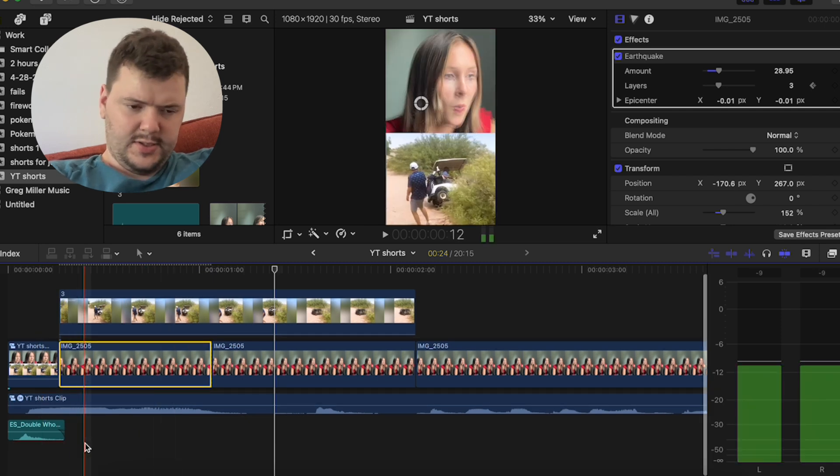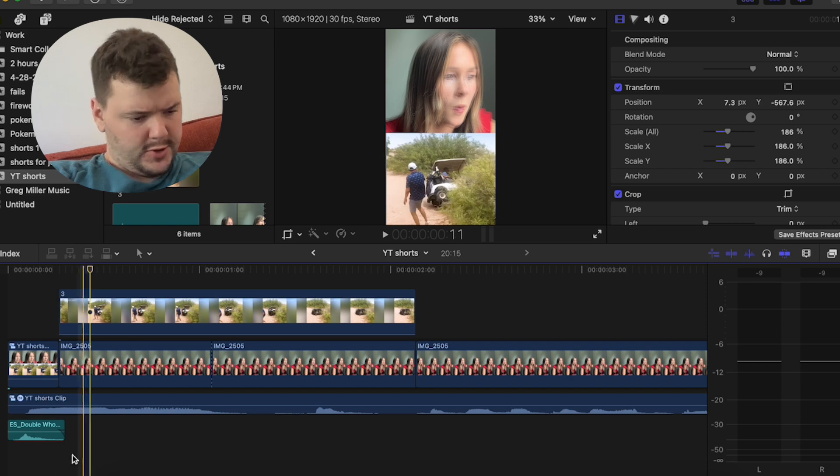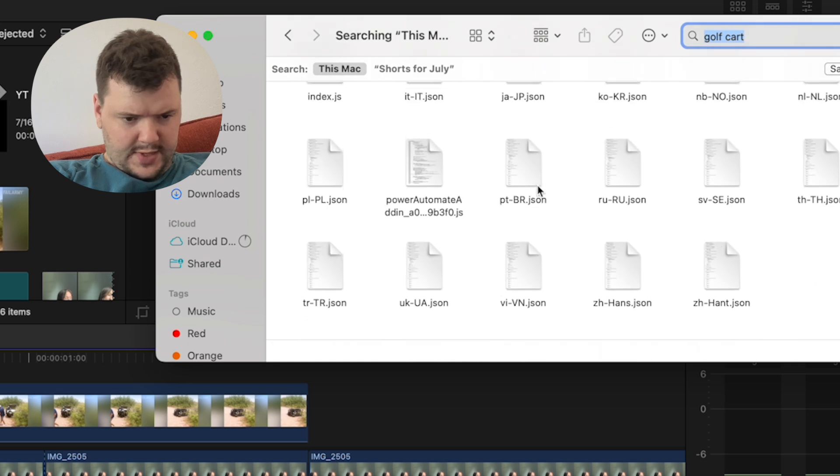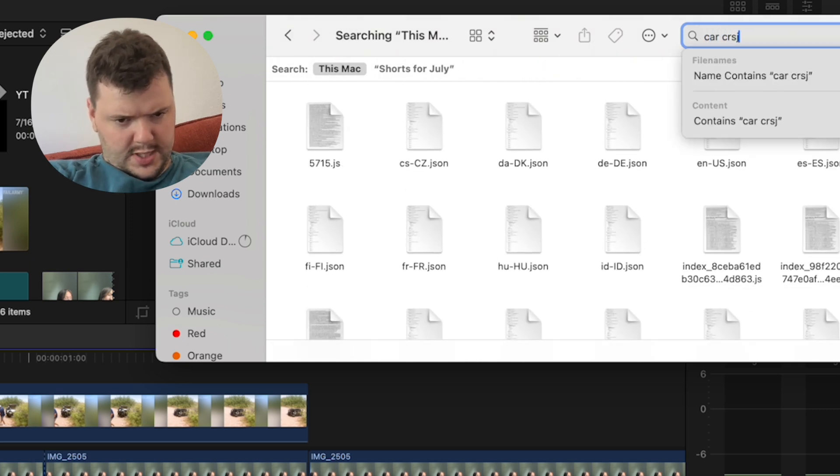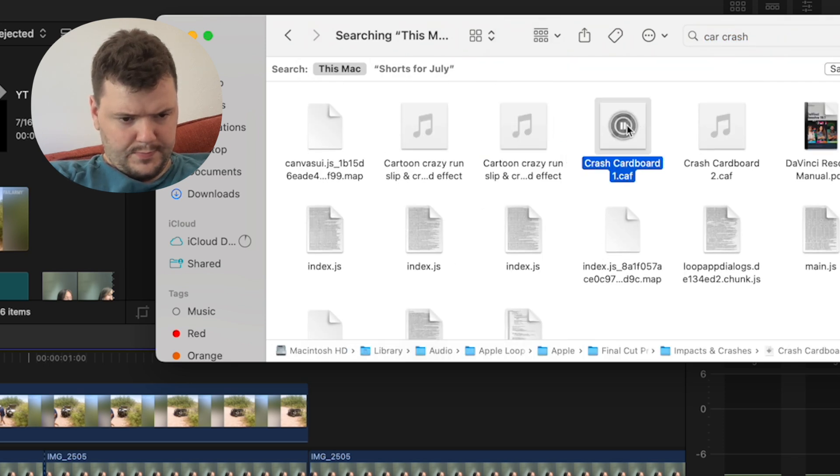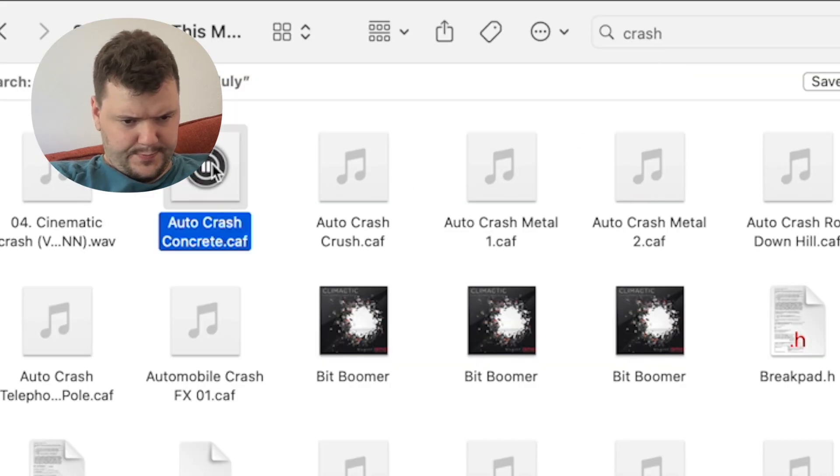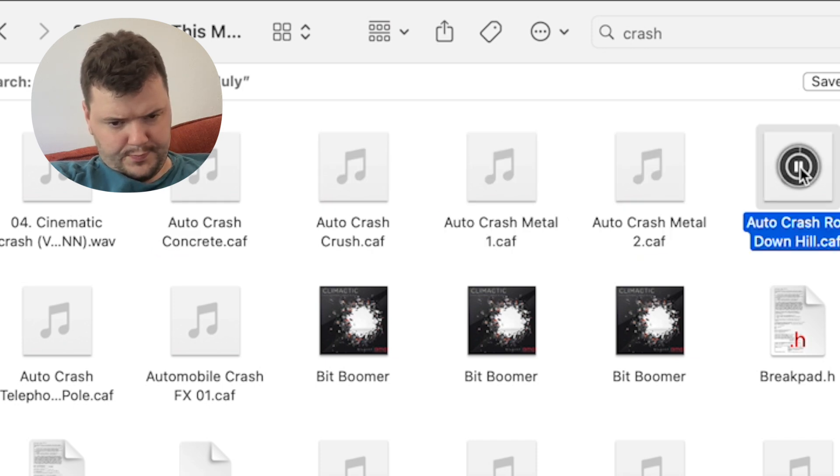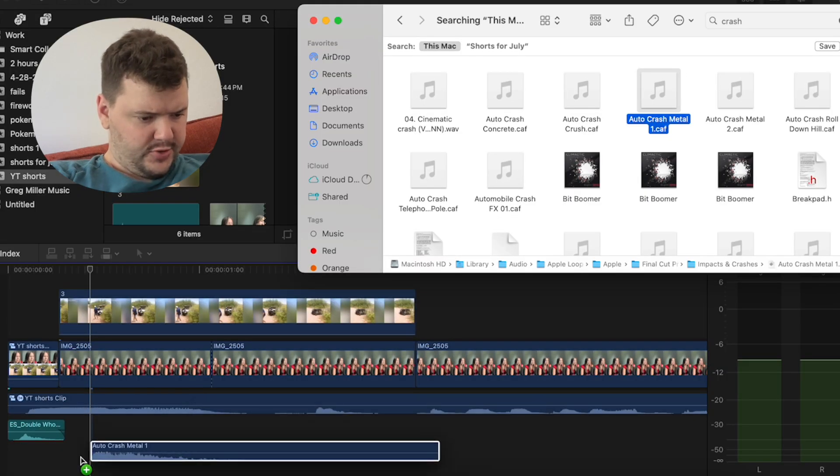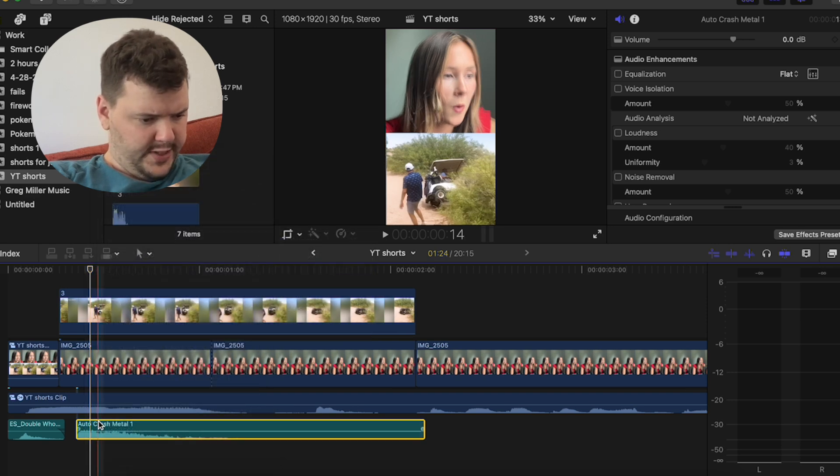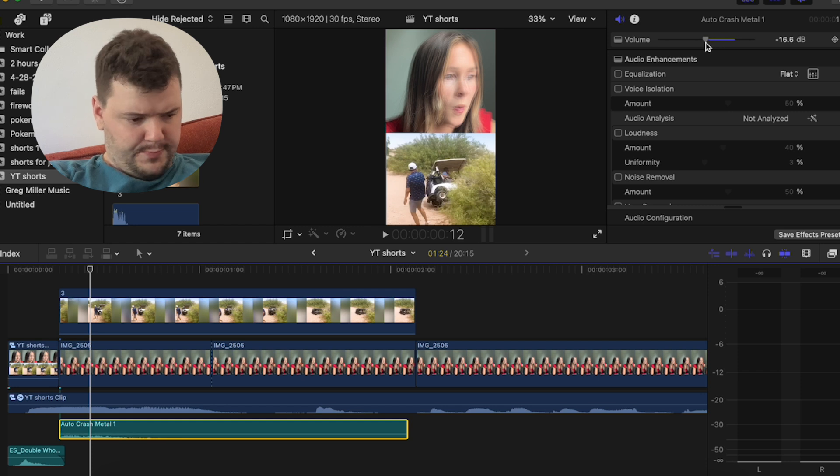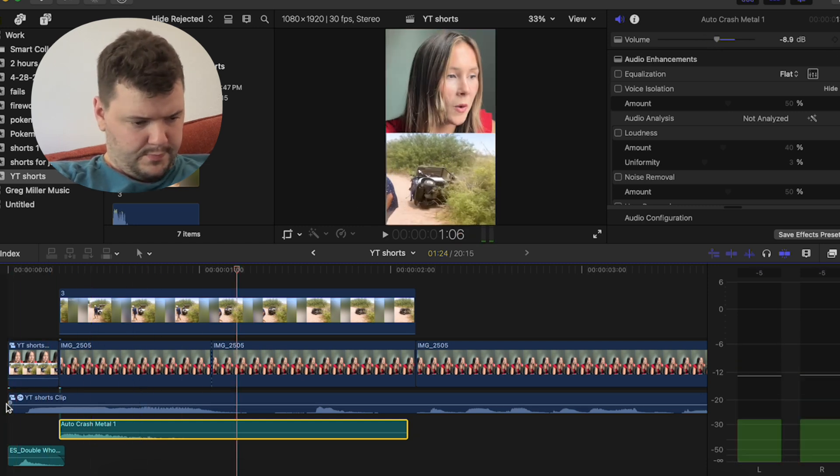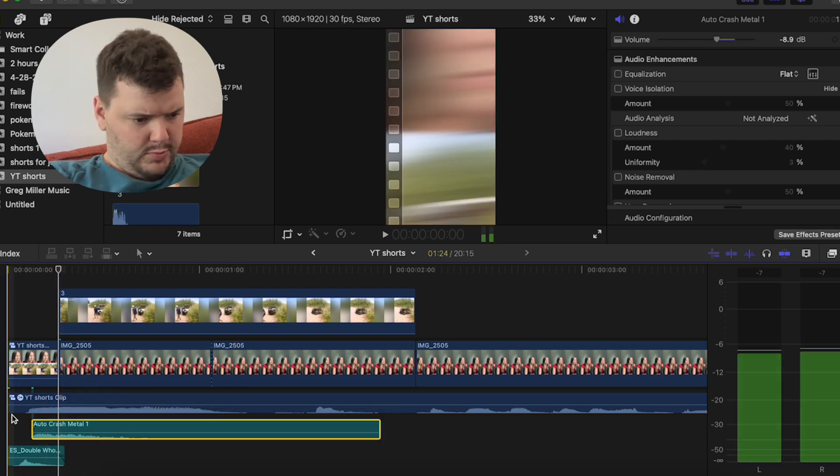Actually, so thinking of sound effect wise, I can add a sound effect of a golf cart crashing. So if I just search golf cart, let's see if I have any sound. Car crash. So searching crash, I have these crash sound effects. So I'll just grab one of these sounds, bring it to the very beginning. Right click audio effects, move it to effects. Turn down the volume. Turn up the volume. And I have it while it's all blurry.